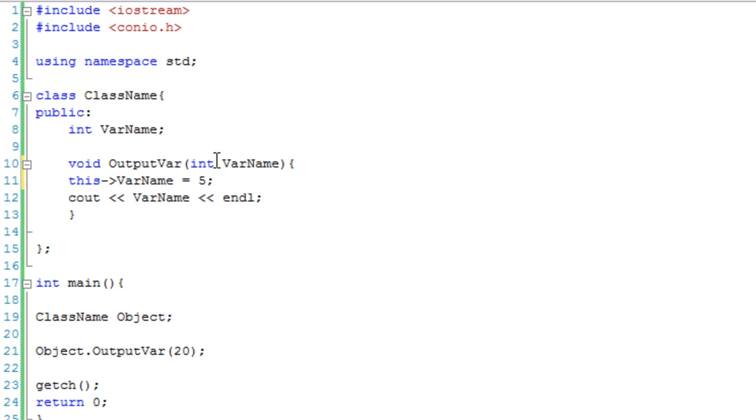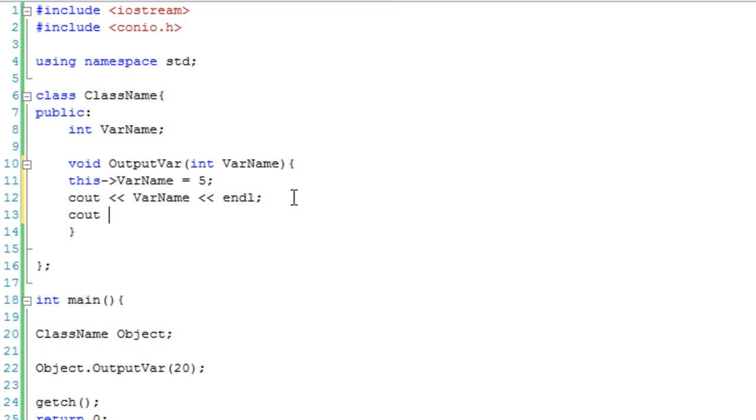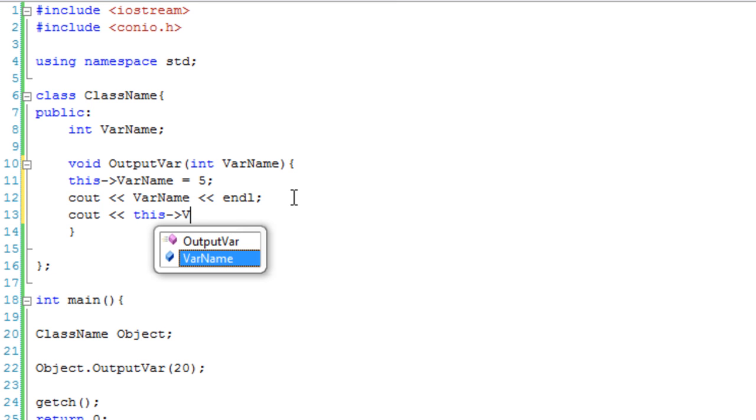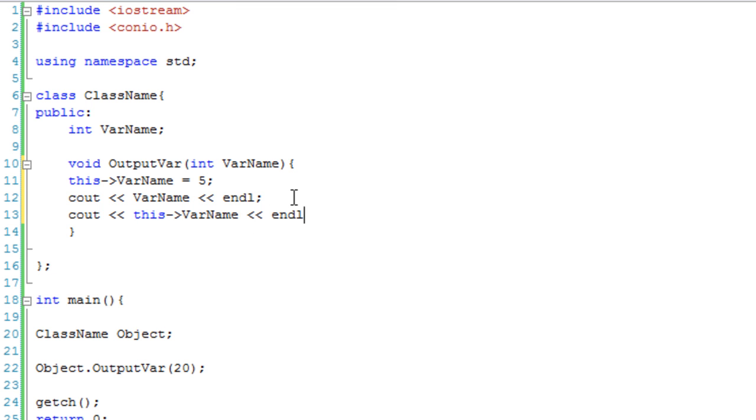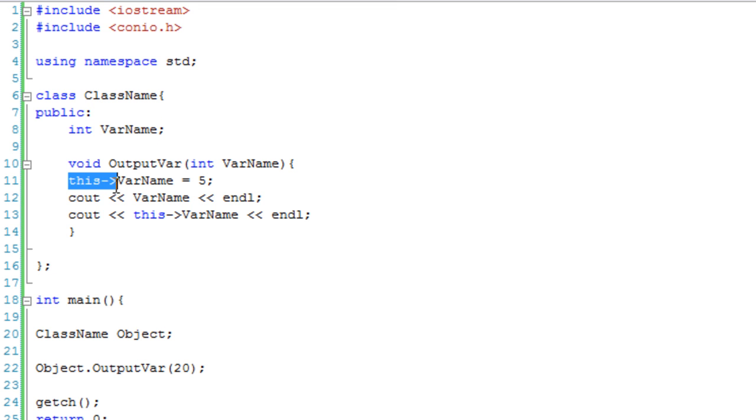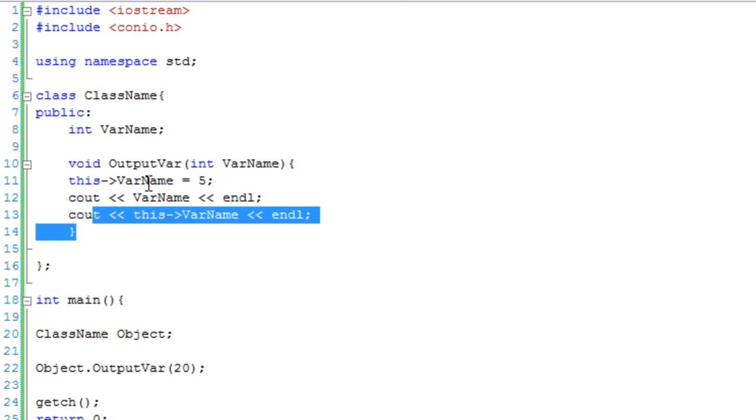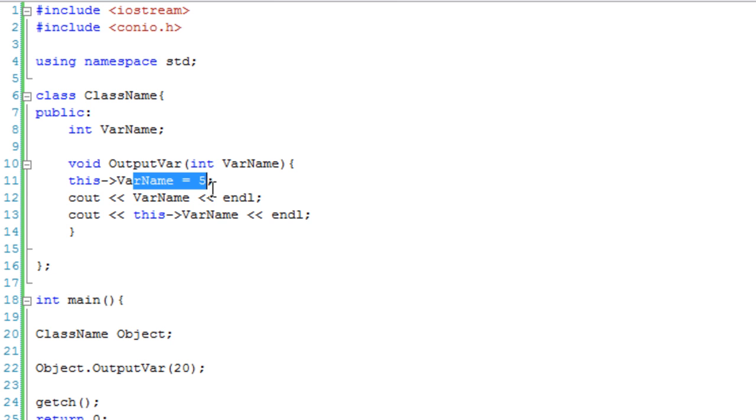So, this varname is 5. And then we're going to cout varname, and then we're going to cout this varname. So, what it should do is output the number we give it, and then it should output 5, because we've set this variable, which we set things and get things from it using the this keyword. So, we've set this to 5, we then cout the number we give it, and we then cout 5.